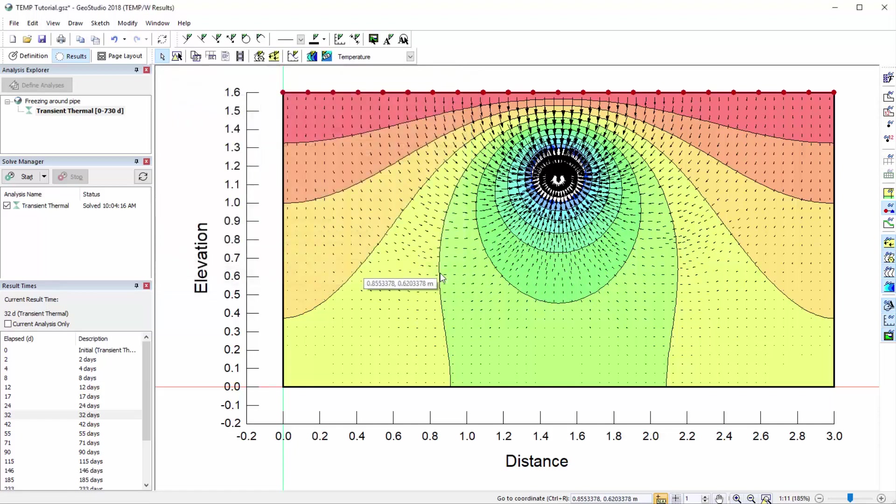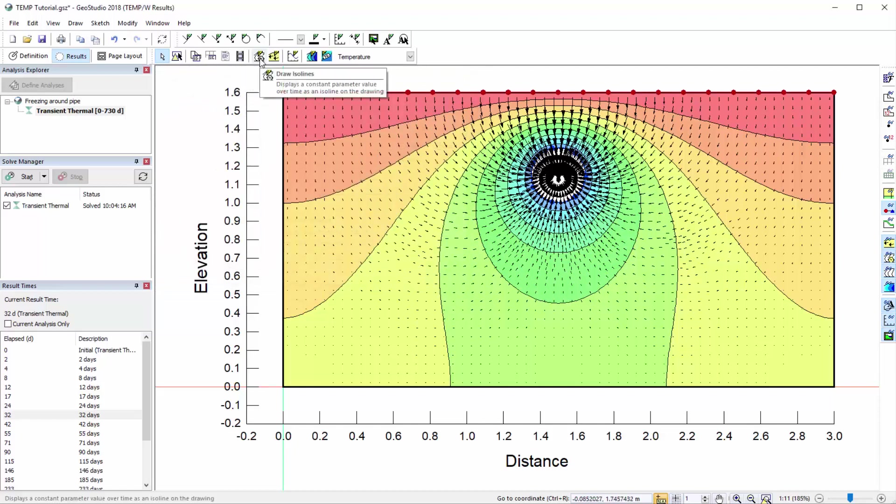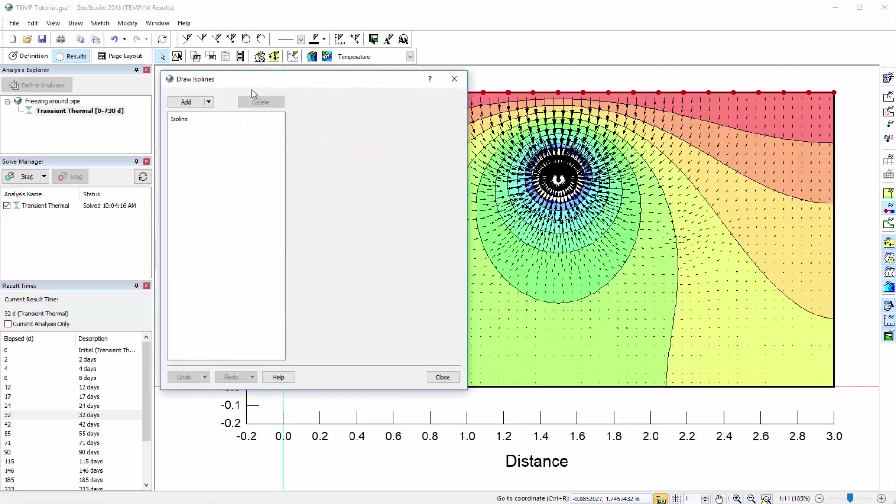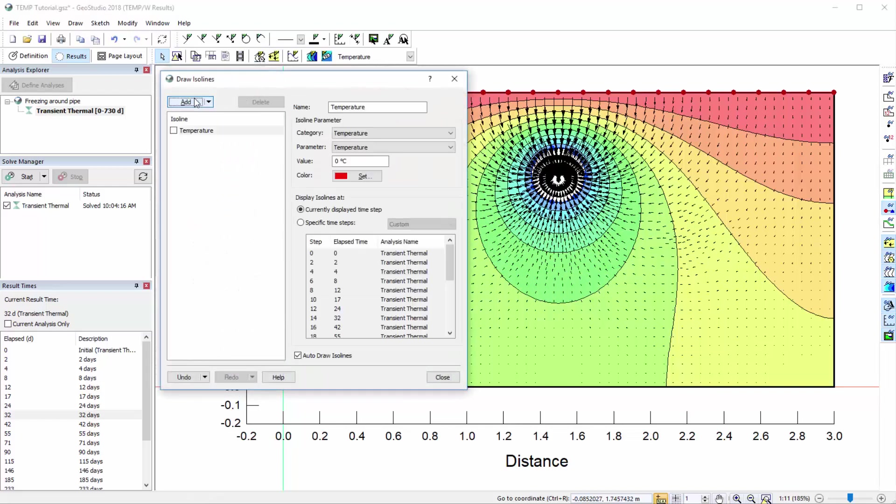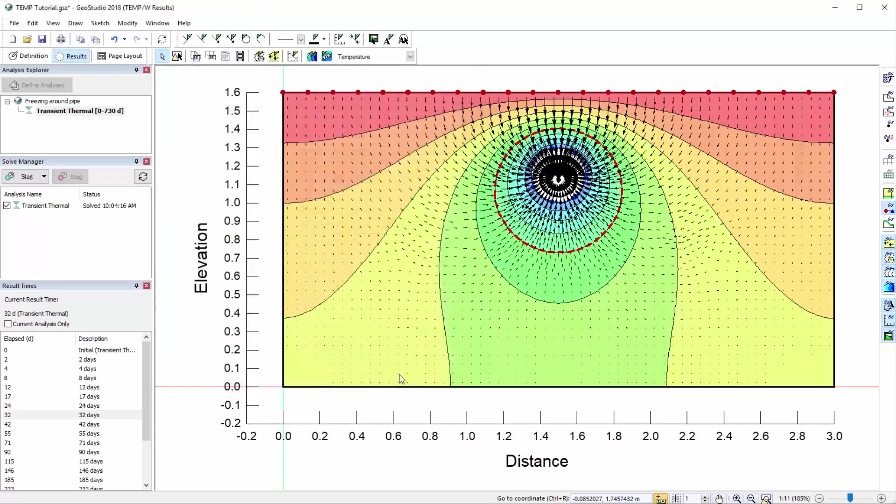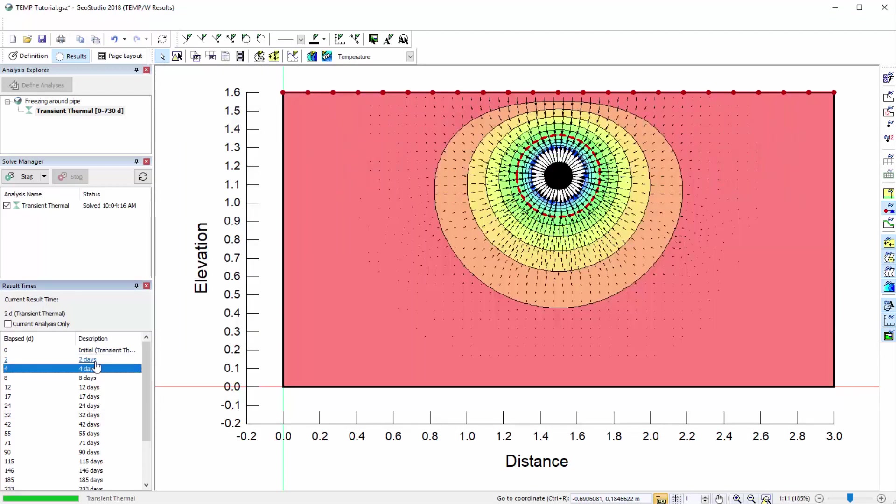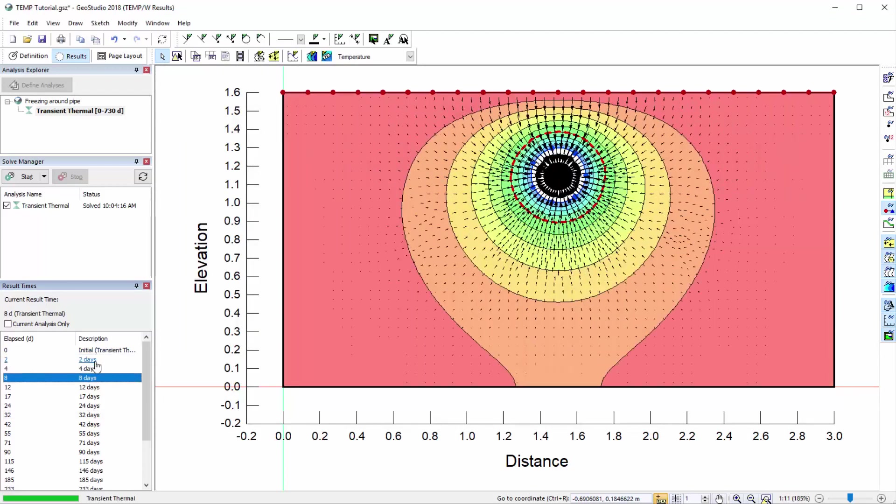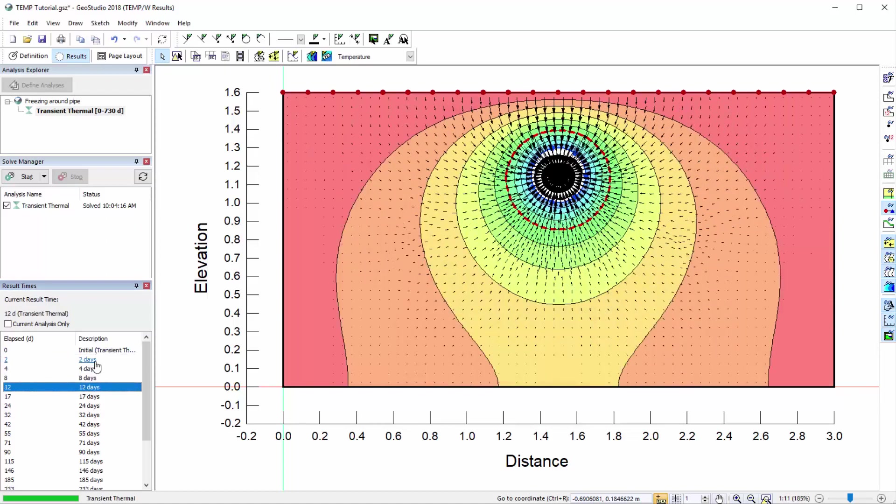To add an isoline representing the phase change isotherm, navigate to Draw Isolines. Here we will add a new temperature isoline at a value of 0 degrees Celsius. Now when we click through the results times, we can see the change in the extent of the frozen zone surrounding the pipe over time.